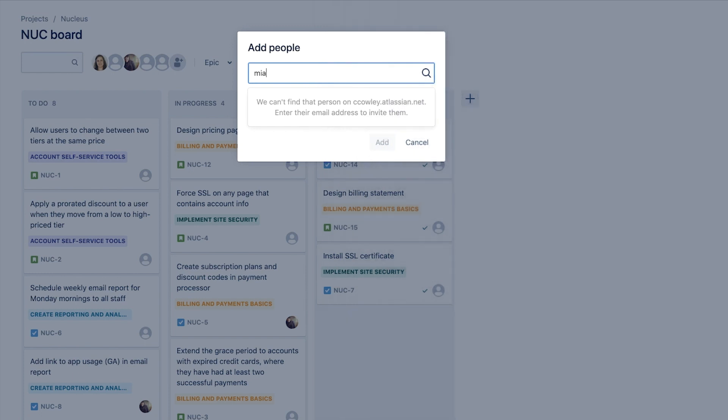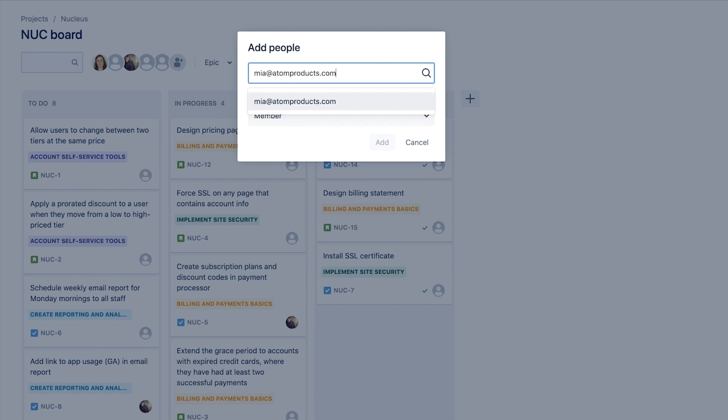It doesn't look like Mia has access to Jira yet, so we will enter their email address instead. Once we complete the process of adding them, people outside Jira will receive an email notification to create their account.